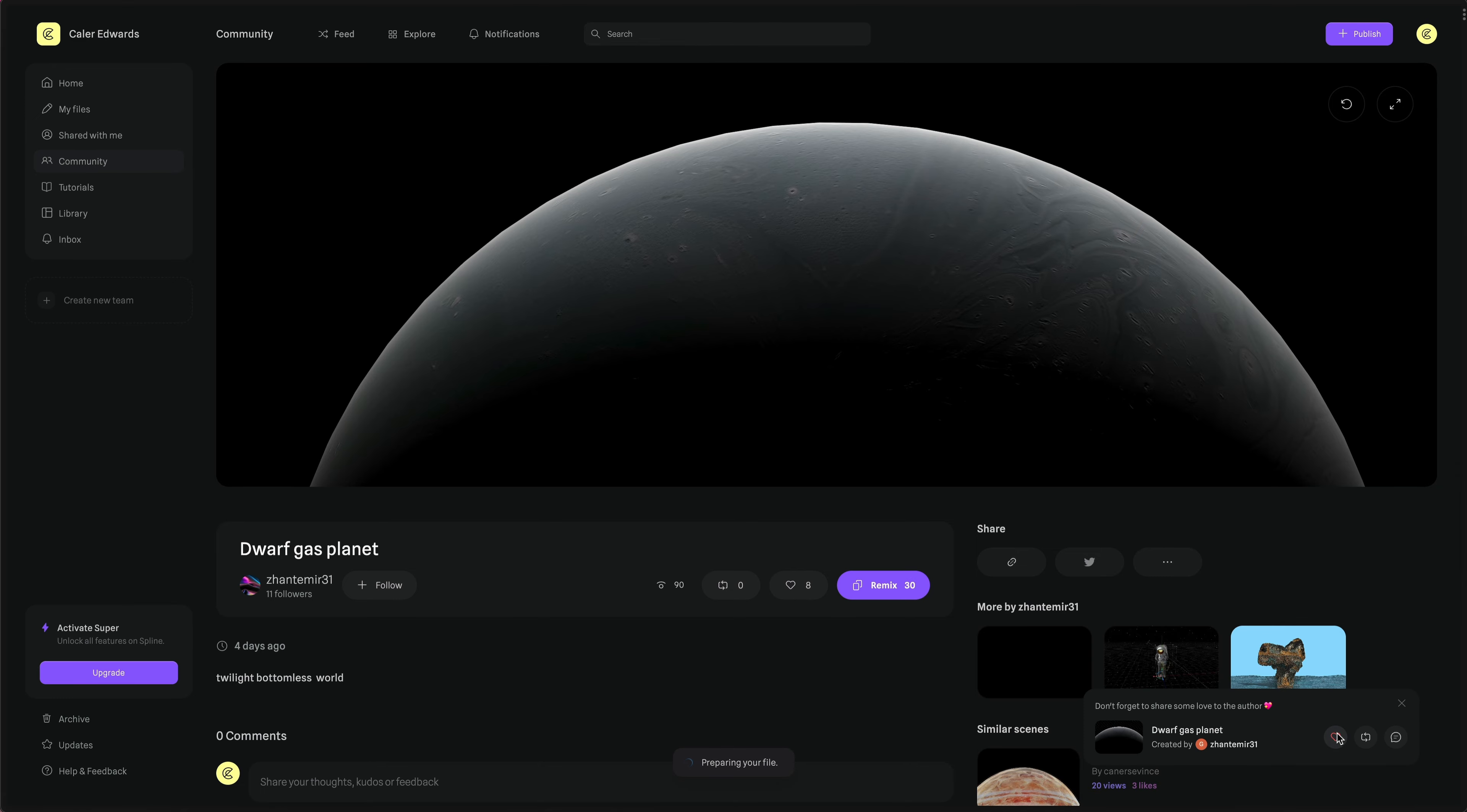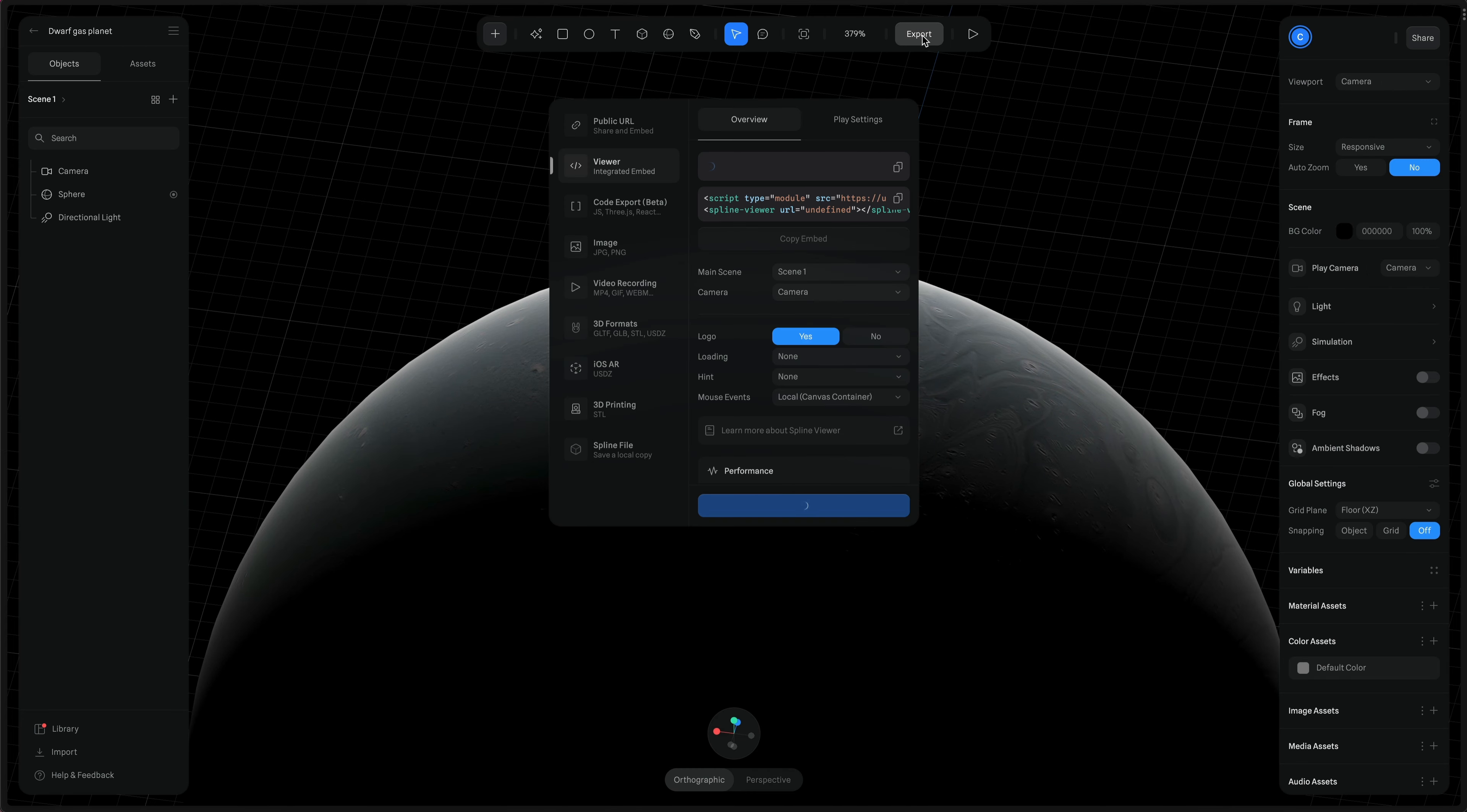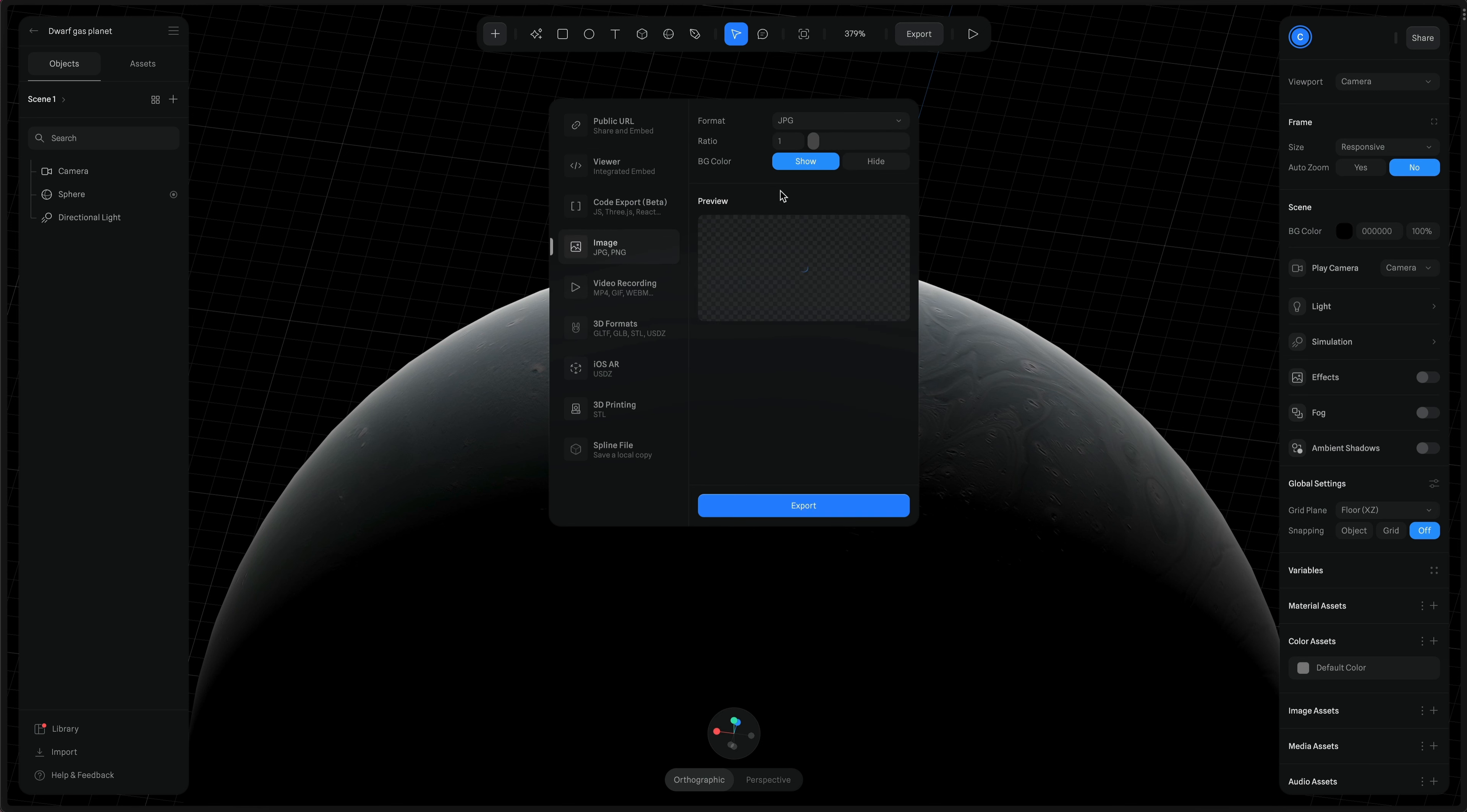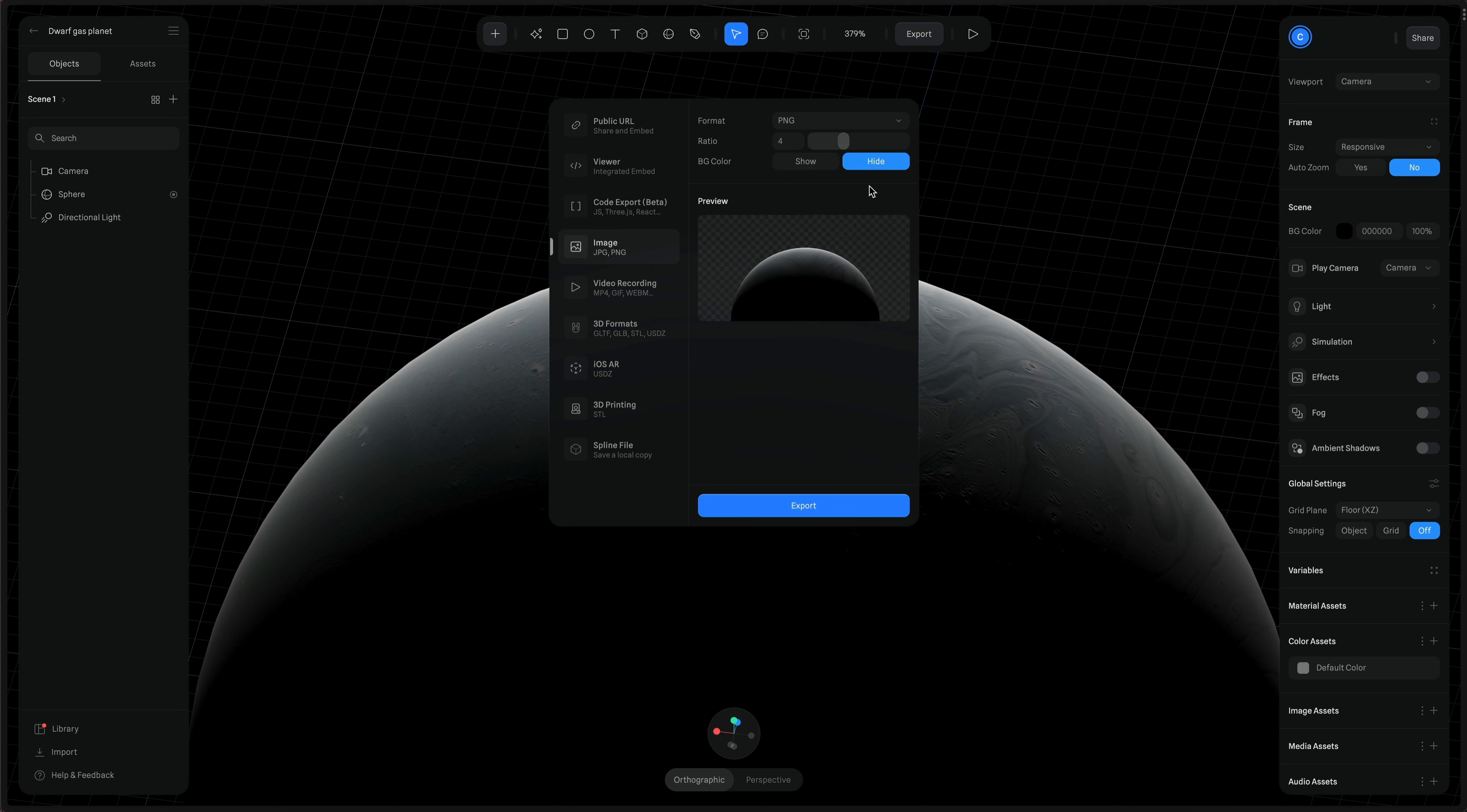That'll load up the project in the Spline editor. First thing I'm gonna do is go up to the top and click on export, and we're gonna need a PNG, so I'm going to go to image, and I'm gonna set the format to PNG, the ratio to four just to make it a little larger, and I'm gonna hide the background color. Of course, we're not gonna utilize this PNG on the website. We're only using this to design with, so we'll be back in Spline in a bit.